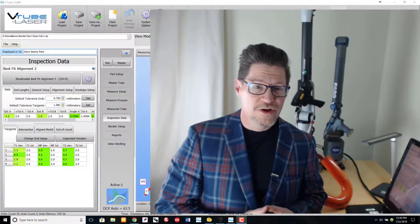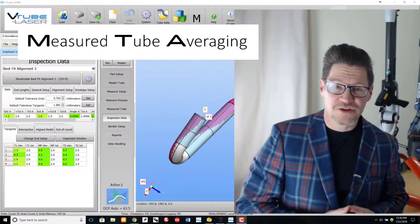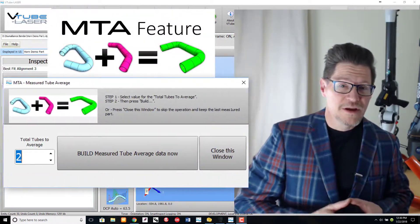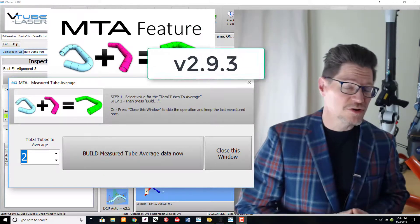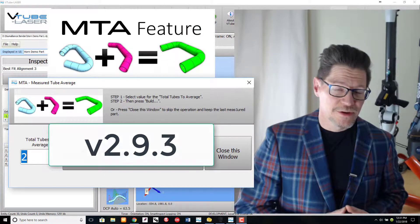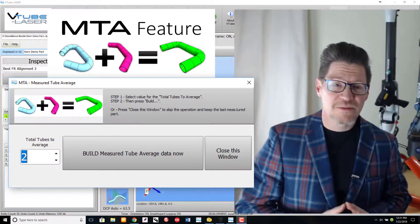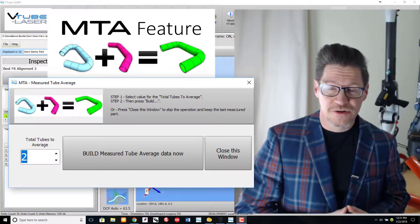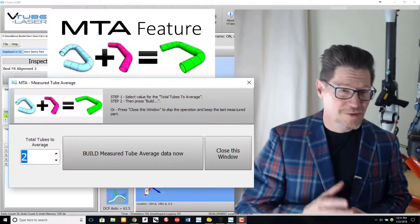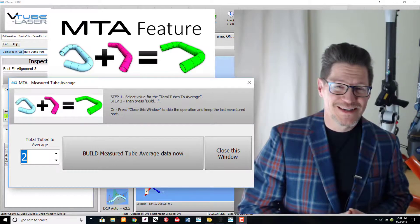so we created the measured tube averaging, or MTA, feature. MTA is now included in version 2.9.3. This new feature makes creating hybrid tubes from any number of measured tubes stress-free. I'm excited about the MTA feature.